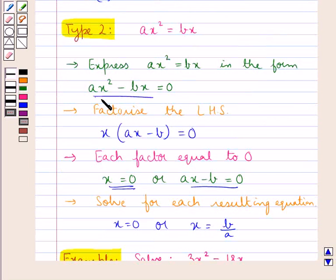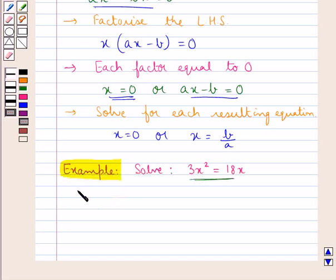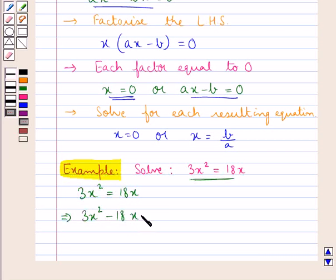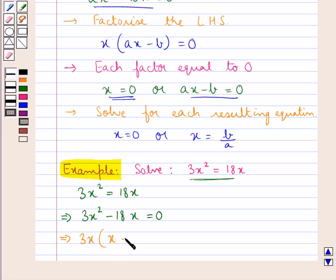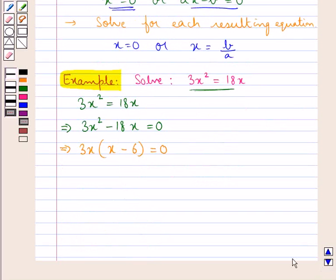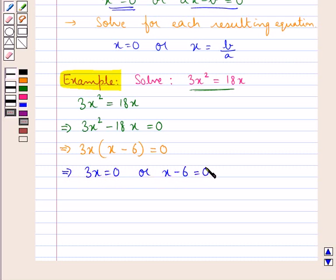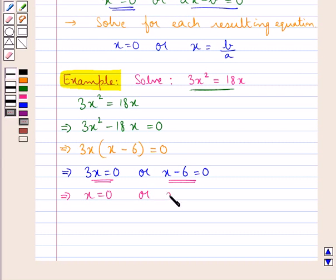This equation is of the type ax squared equal to bx. So first we express it in the form ax squared minus bx equal to 0. Thus we write 3x squared equal to 18x as 3x squared minus 18x equal to 0. Then we factorize the left-hand side by taking 3x common, giving 3x into x minus 6 equal to 0. We then put each factor equal to 0: 3x equal to 0 or x minus 6 equal to 0. On solving, we get x equal to 0 or x equal to 6.